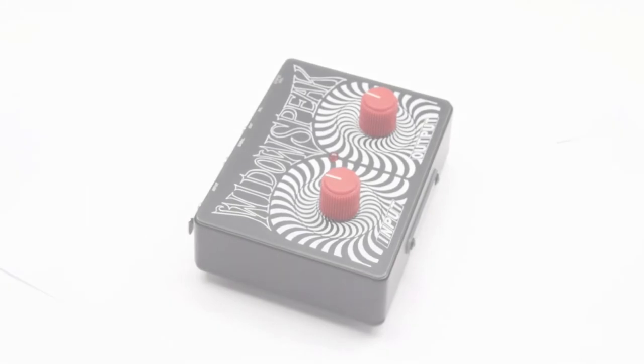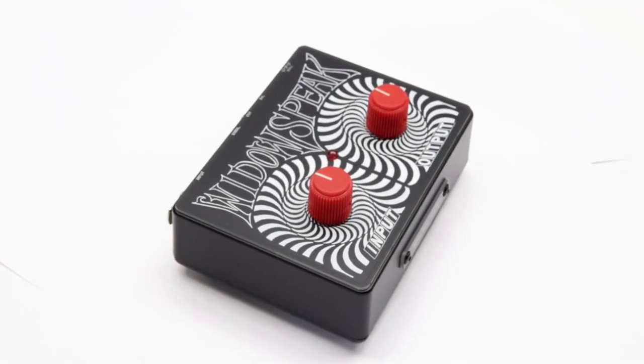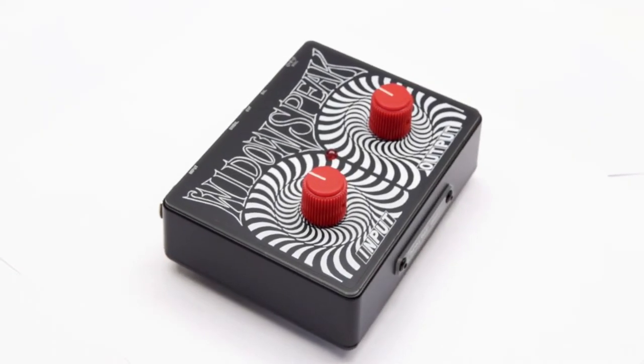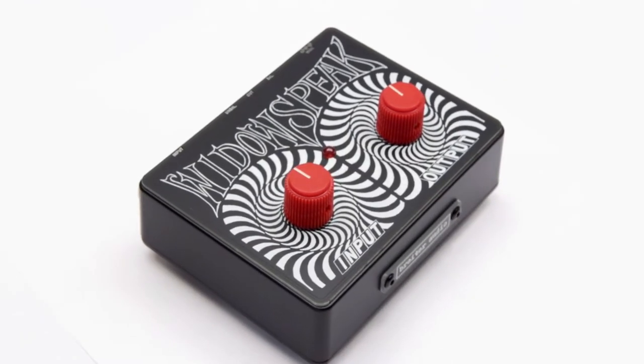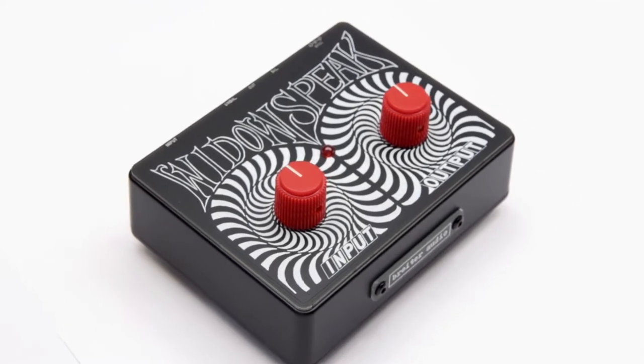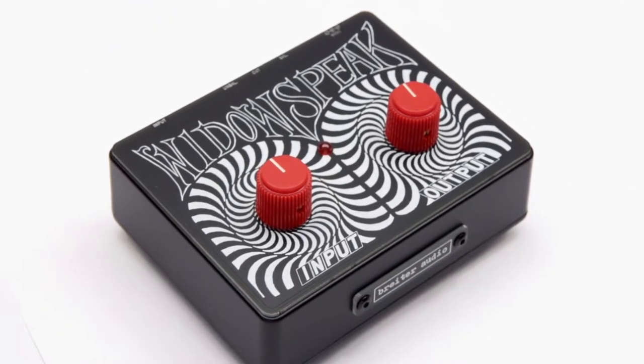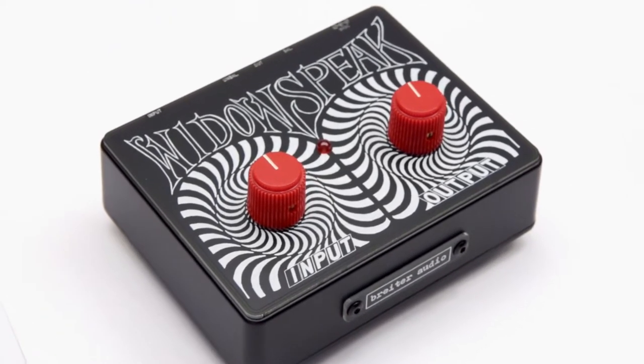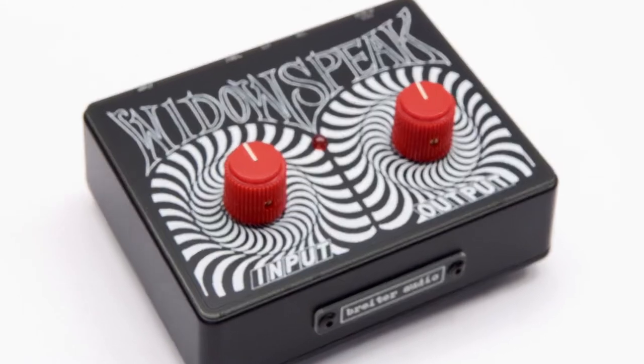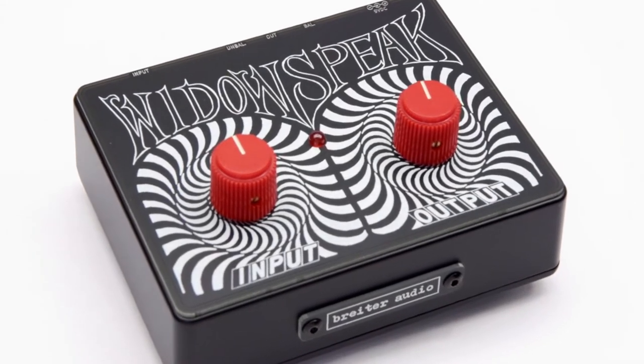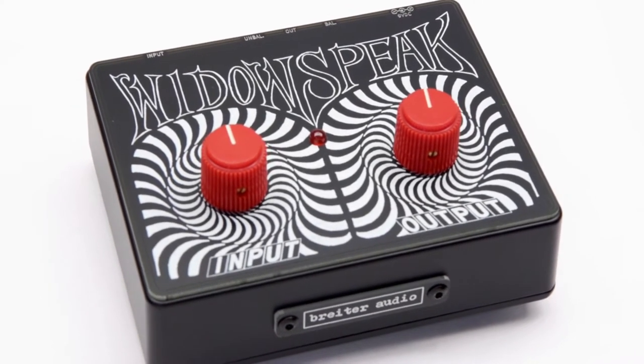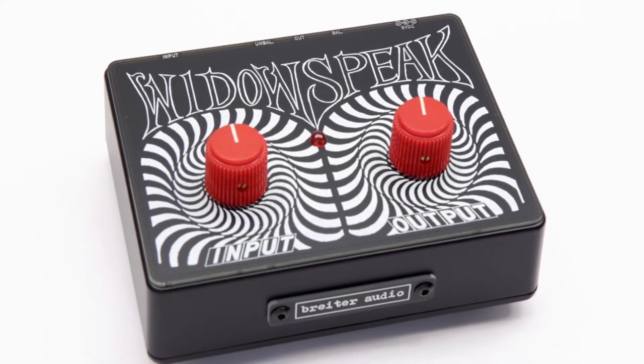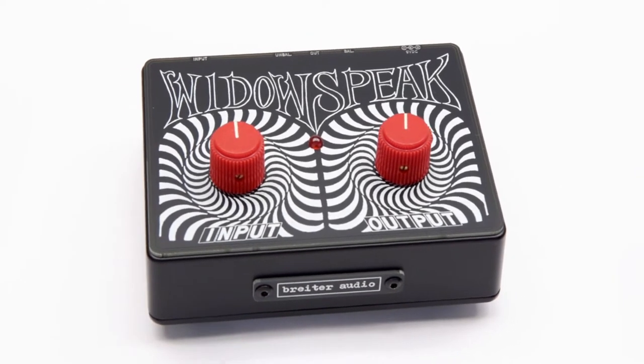Widow's Peak is a transformer-less dynamic microphone preamp which uses a Vactrol-based optocompressor for peak limiting, designed to smash drums, smooth vocals, and bring out the character of any stage mic at hand.